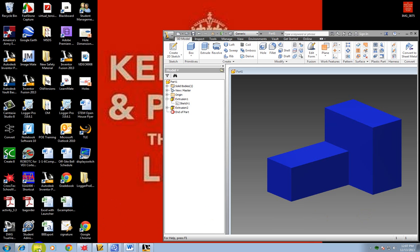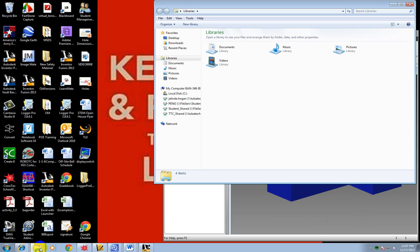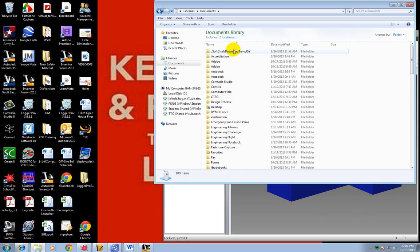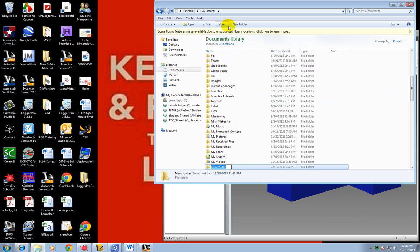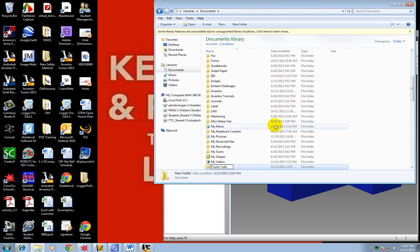First thing you need to do is click on your file down here at the bottom. Go to documents or you could have went to your H drive over here on the left. And I want you to make a new folder. I want you to call that folder puzzle cube, if you have not already made one for this particular project.